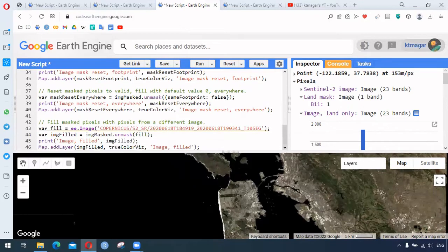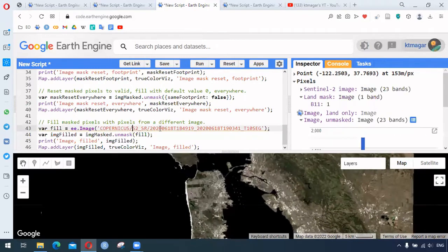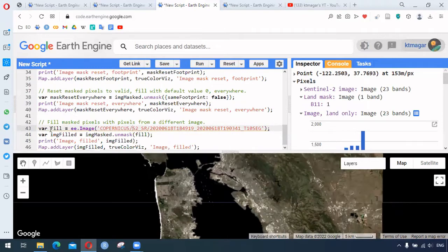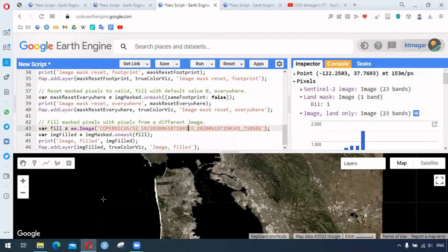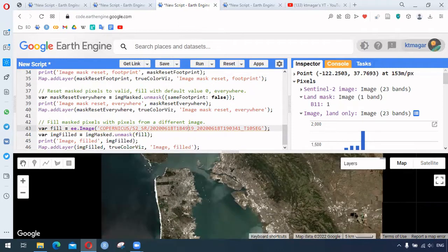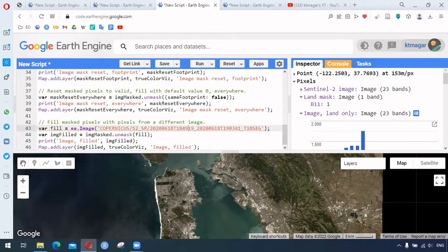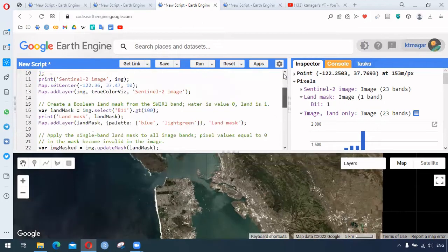Then there is a very useful way to fill the image. We have the Sentinel-2 image and we provide this image to the `.unmask()` function. What it does is anything that has zero values or is black will now have a filled image taken from the next image. So we are joining two different images here — one from the original image and one from the new image — filling the masked pixels with a different image. That is all about `.unmask()`.